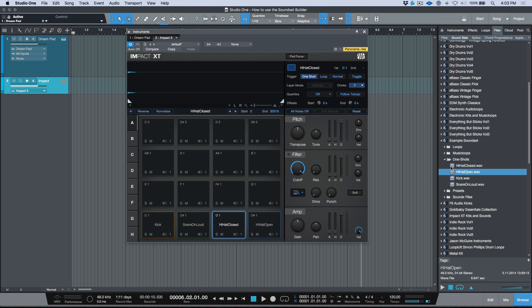I'll shift-select both hi-hat pads and set them both to Choke Group 1, so one will cut off the other — making them monophonic, like real hi-hats. Now, note that I am dragging these samples into the instrument while this folder is mounted as a sound set. This is the most important thing when creating presets with the Sound Set Builder. If you create presets with a folder that's not mounted and then mount it afterward, they won't work — I wasted many hours figuring this out.